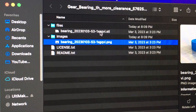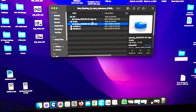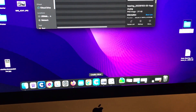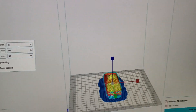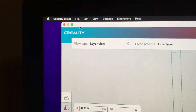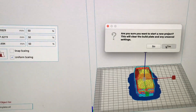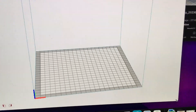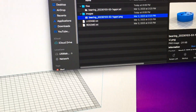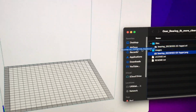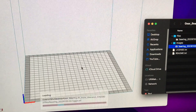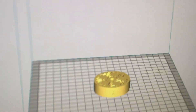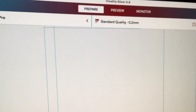Now that we have the STL file, we move on to slicing it for our machine. We're going to use the software that came with it — this is the Creality slicer, and it's already open with something in it. I'll go to File > New Project because we don't want an old project. It asks if I want to get rid of this — I say yes. Now it's blank. What this slicer does is program the STL file to work with our machine. I drop the STL in here, and boom — there is our gear file, exactly what we want printed.